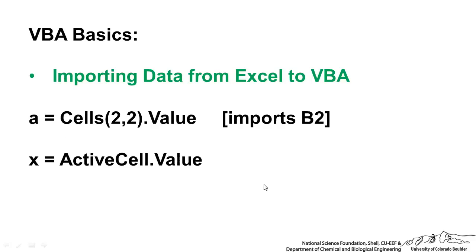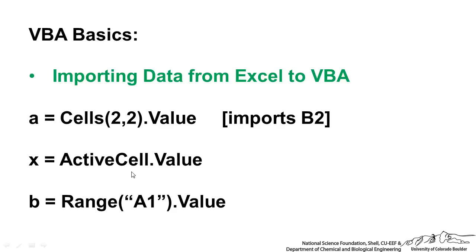We can do something similar where we say the active cell value, whatever value's in the current active cell is going to be placed into X. And finally, we can say something like the range, a single cell or a range of cells, and that's equal to some variable called, for example, B.